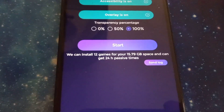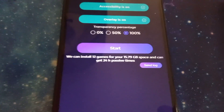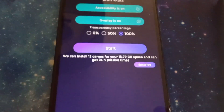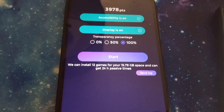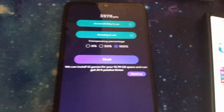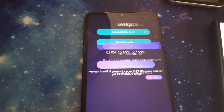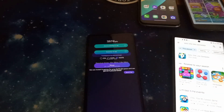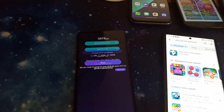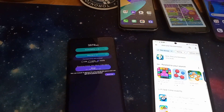You basically log into it on four devices and run it on four devices. Right here it says I can install 12 games using 15.79 gigabytes of space and get 24-hour passive time. So I'll probably do that — I'll hit start and we'll see if it takes off. There it goes working. It downloads games, runs ads, stuff like that.